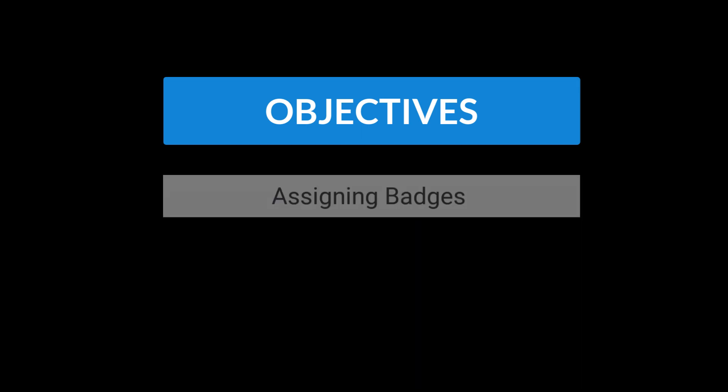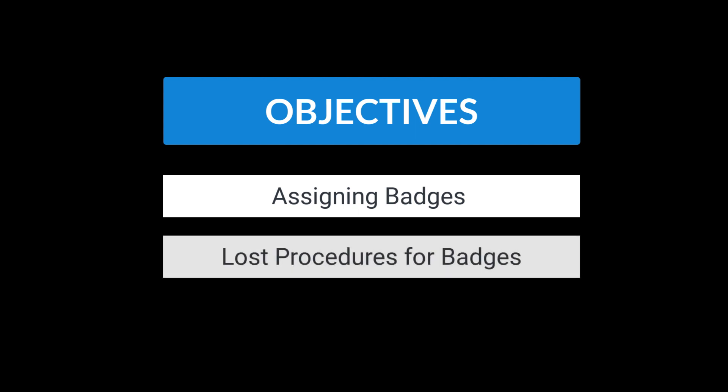This is an overview of badge assignment in the Crisis Alert Admin Panel. You will learn how to assign users badges and what to do if a badge is lost.